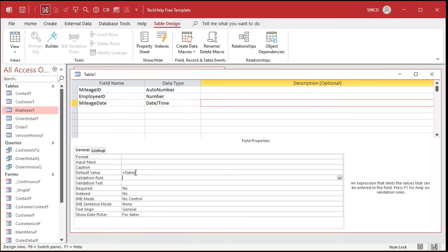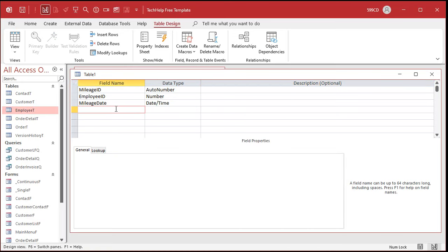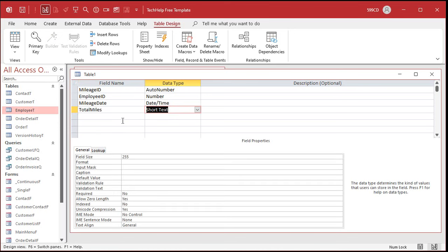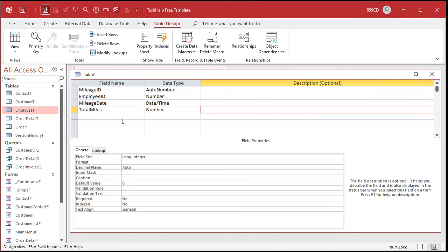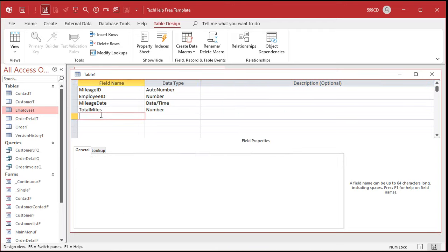Next I want to track the date for this mileage. Don't just call it 'date' — that's a reserved word in Access. We're going to use 'mileage date'. That's going to be a date/time field, and I'll set the default value to equals date() — that's the date function. If you put that in the default value property, it sticks the current date in there. If you use now() it'll include the current time, but we just want the date. Finally, total miles — that will be a number, long integer, since we don't reimburse for fractions of a mile.